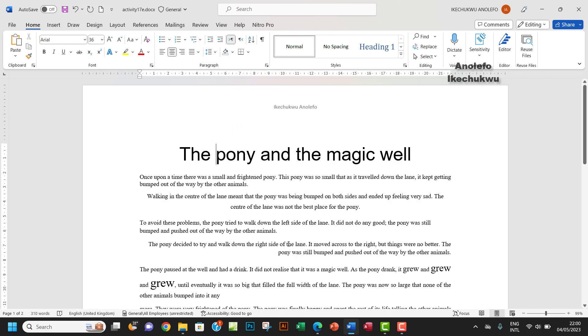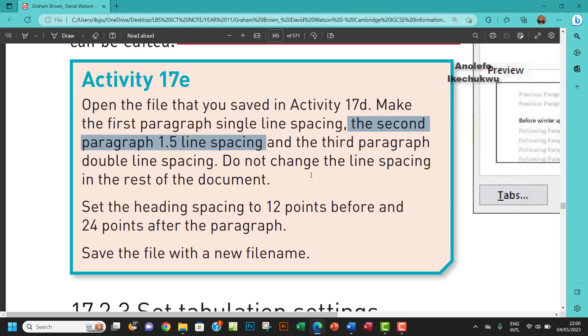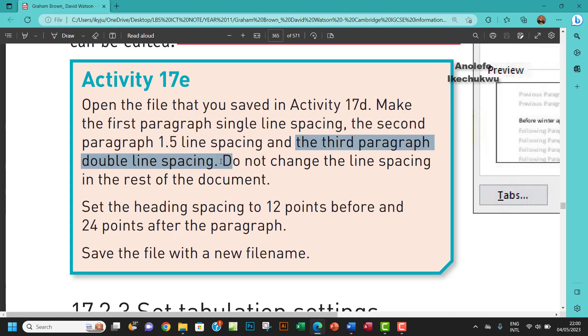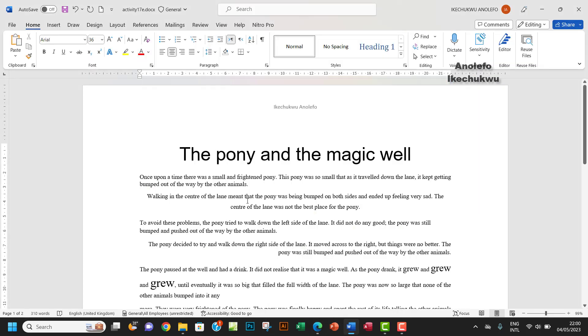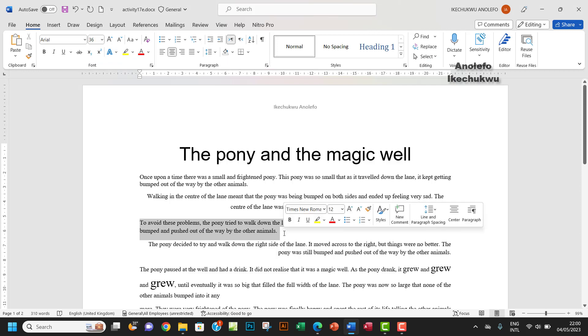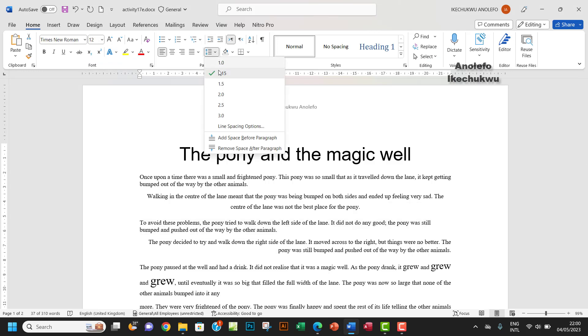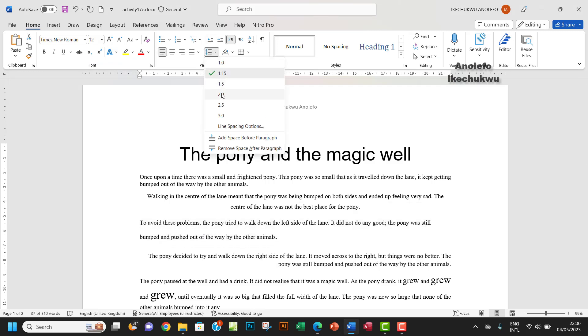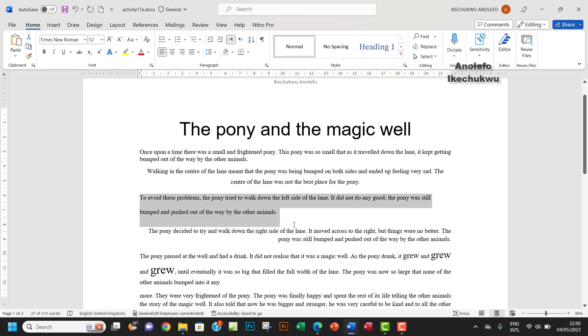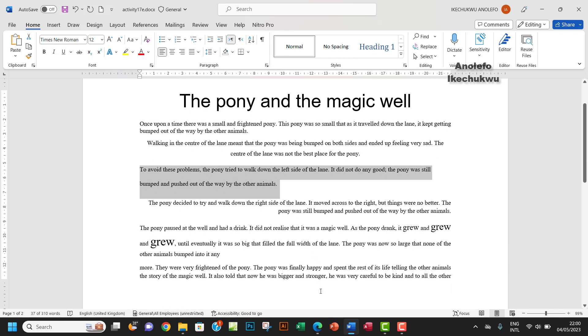And the third paragraph double line spacing. So let me just go ahead to select the third paragraph, which is this, and then make it double, which is two.